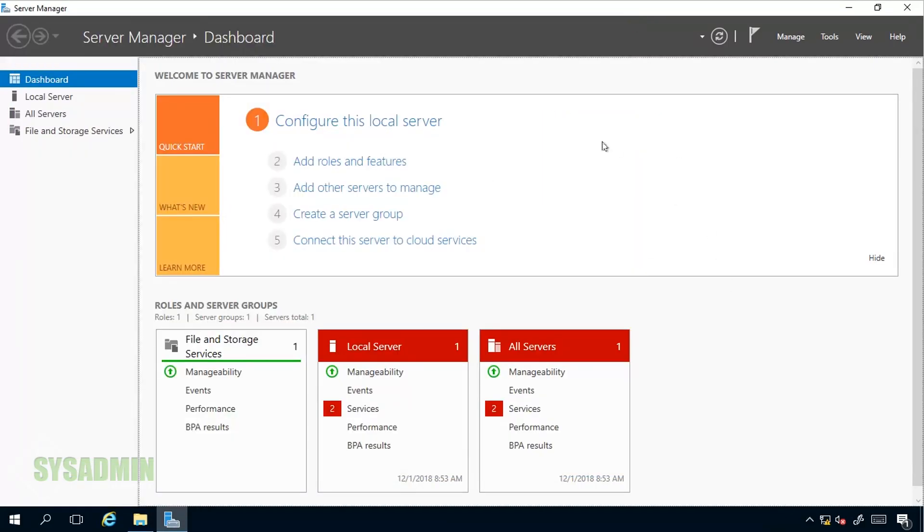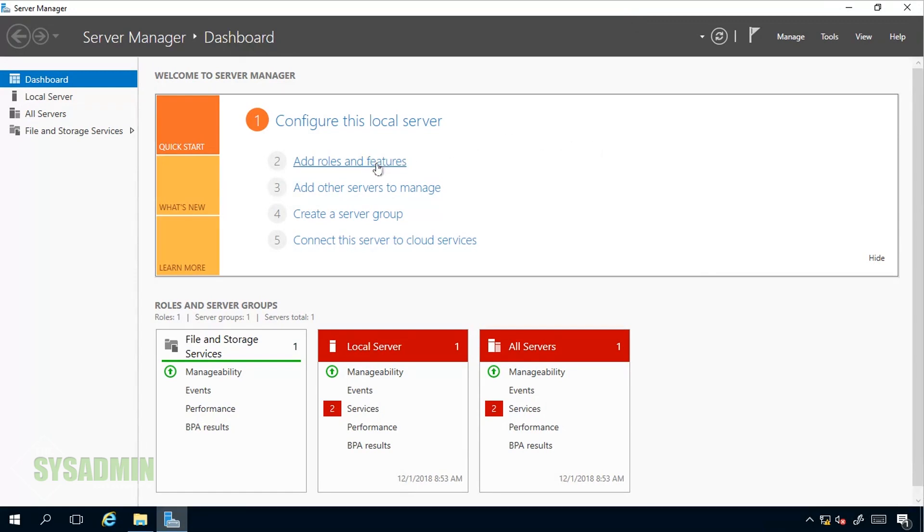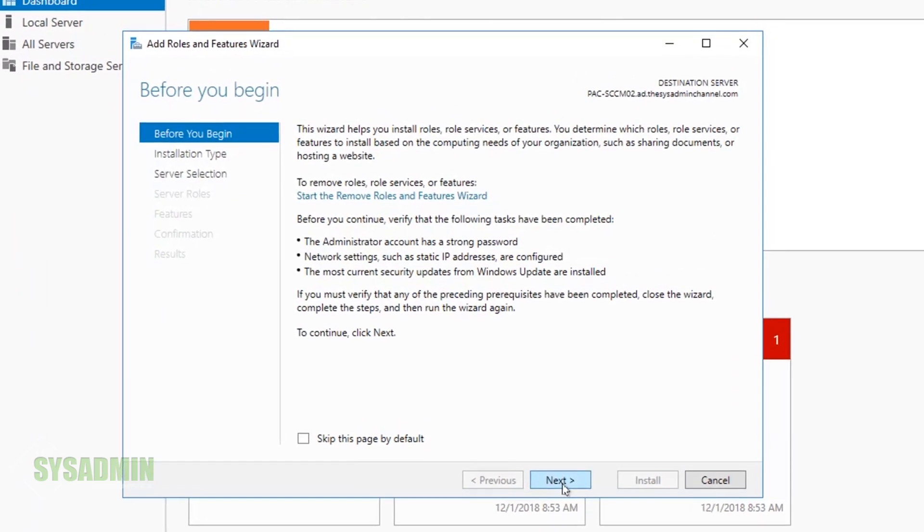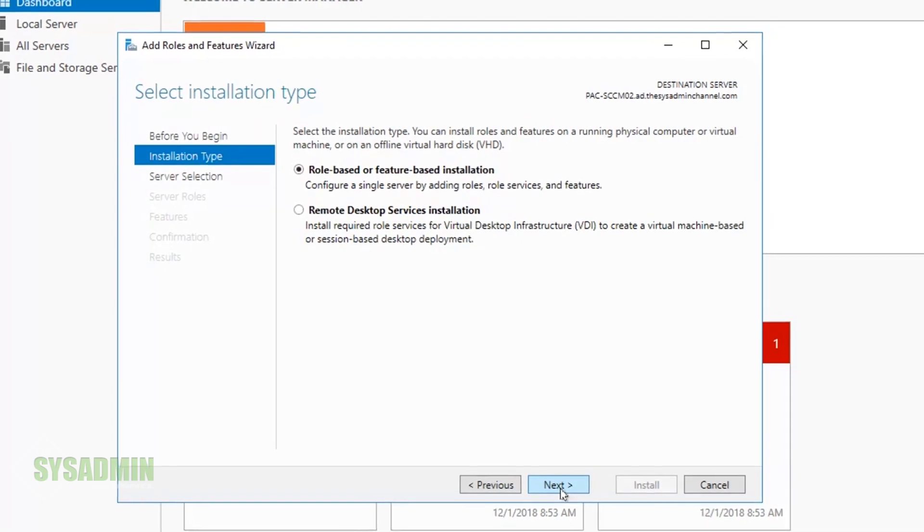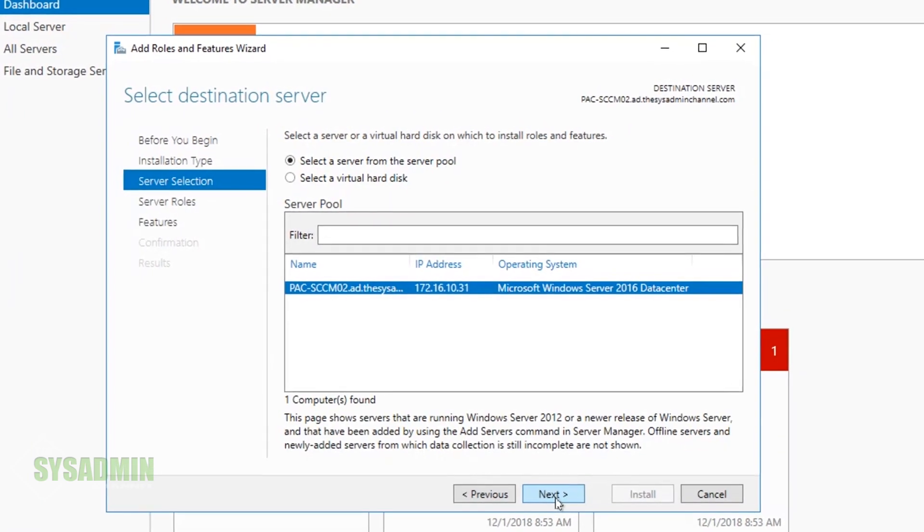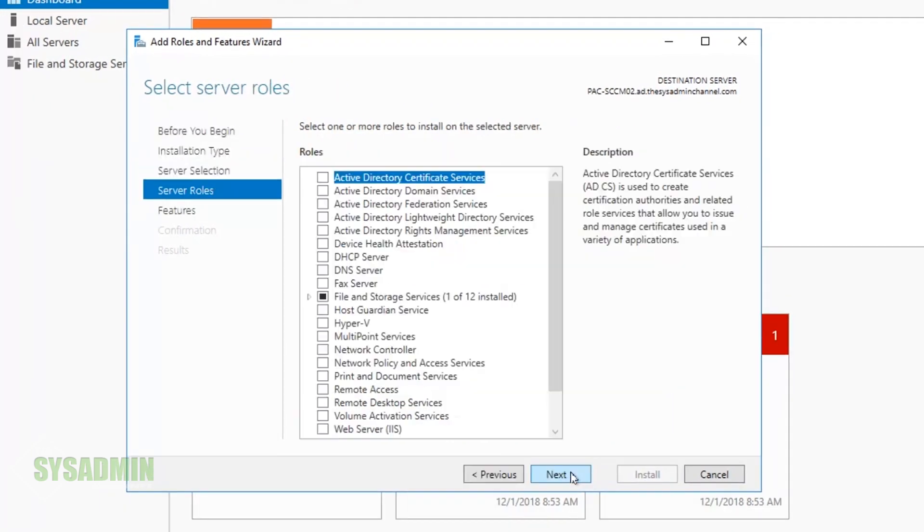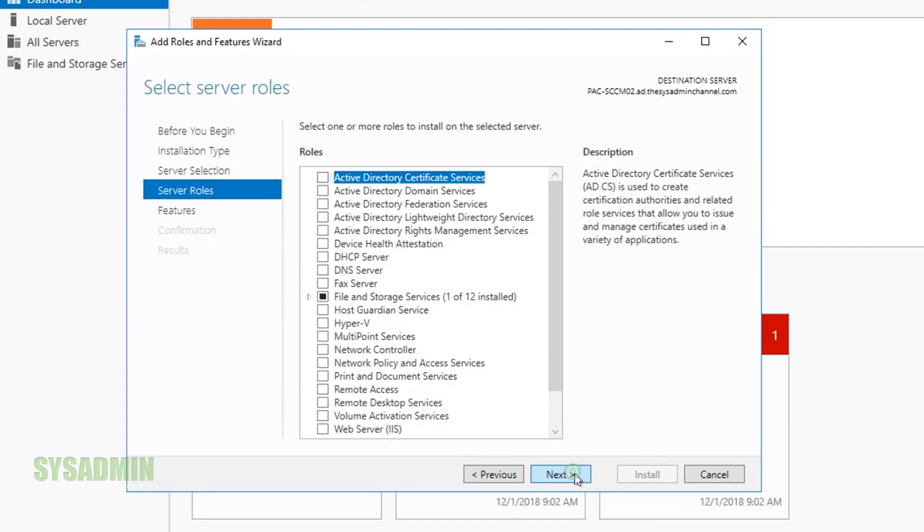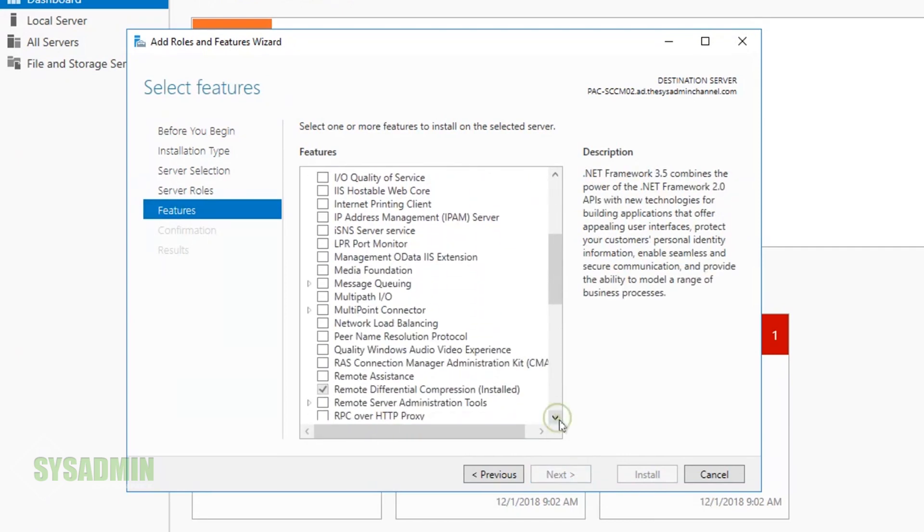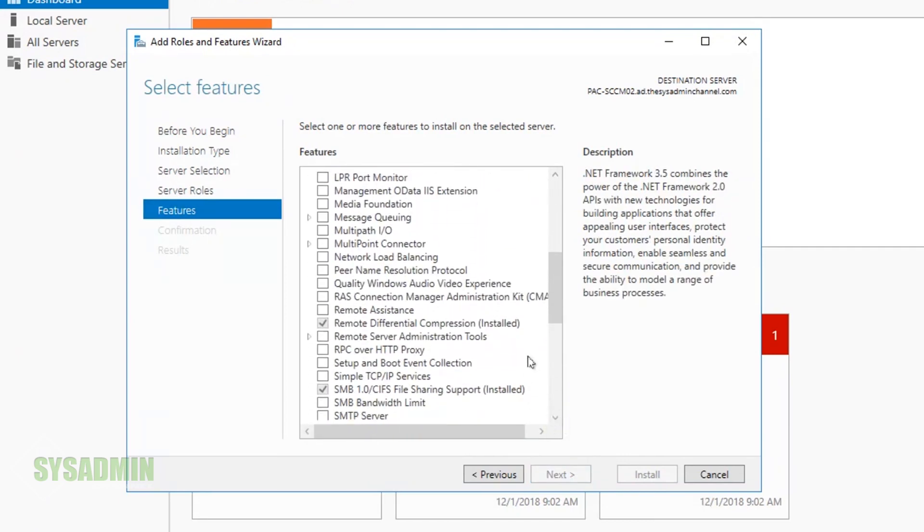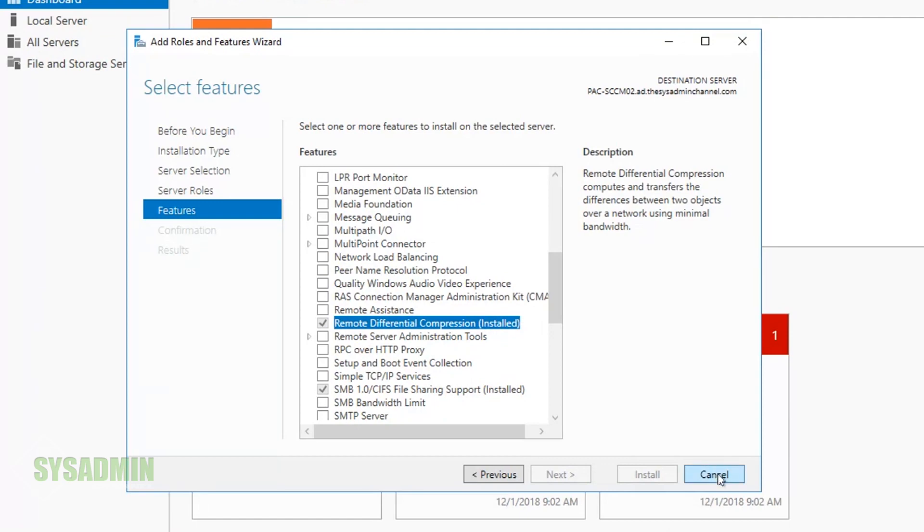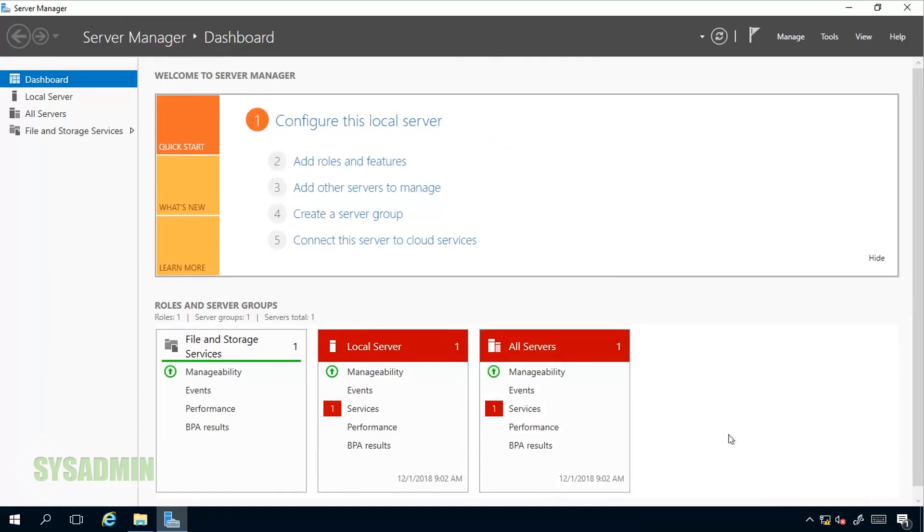Now that we got the site server added to the distribution point, the next thing we want to do is check to see if Remote Differential Compression is installed on this new distribution point. So here we'll just fly through the Roles and Features wizard and here you can see that Remote Differential Compression is already installed by default on Server 2016, so we'll just go ahead and cancel that and move on.